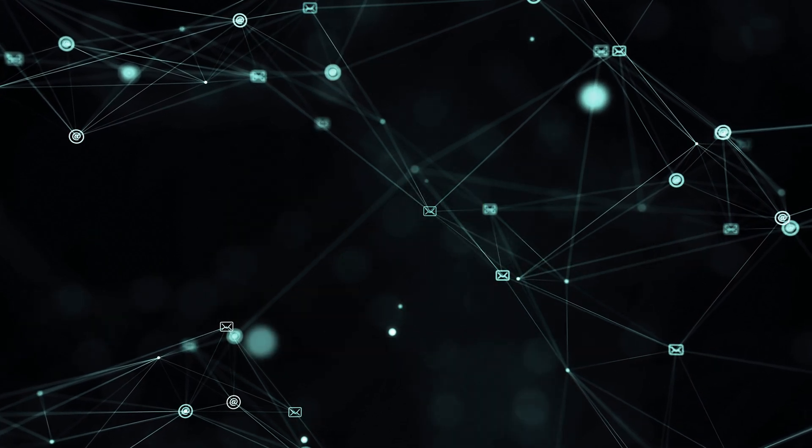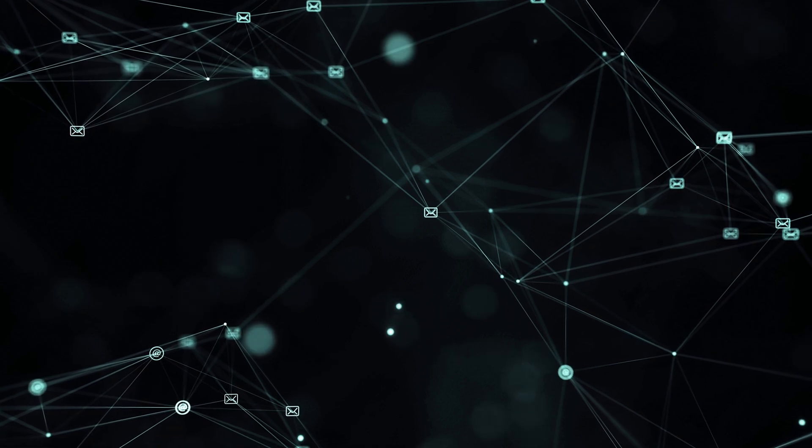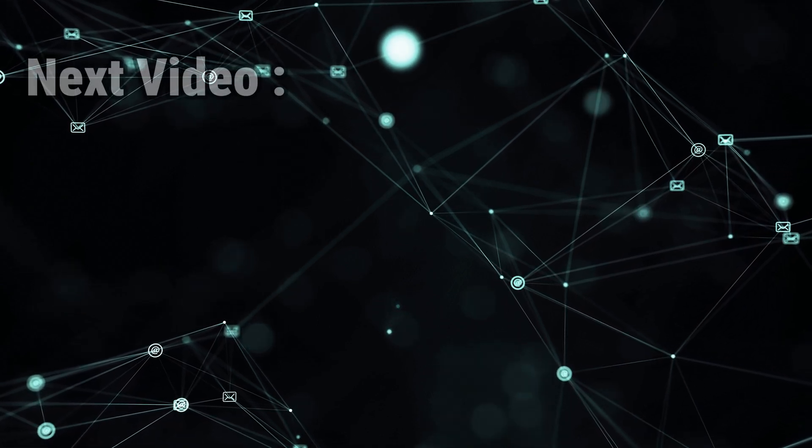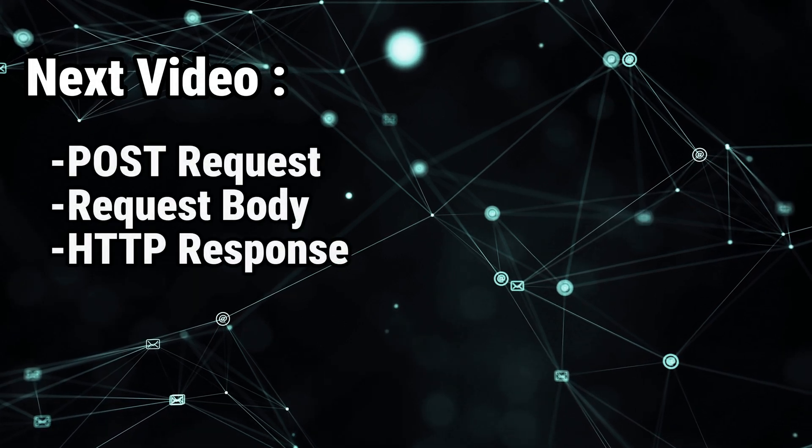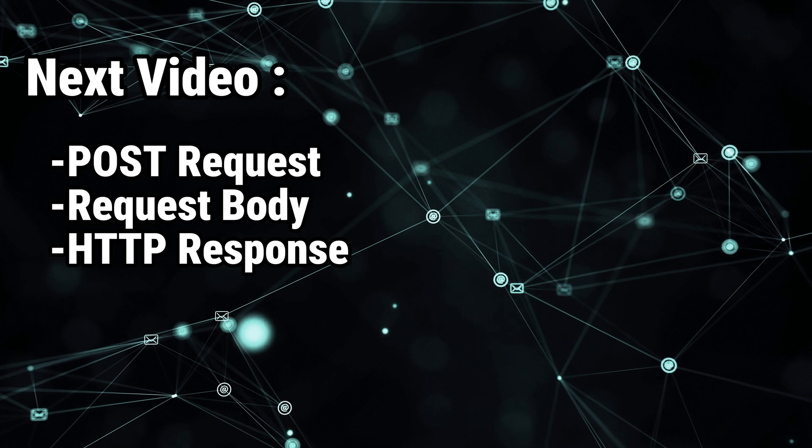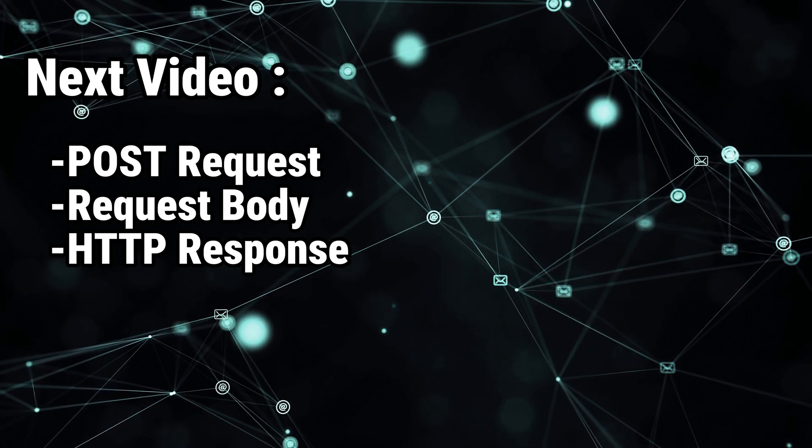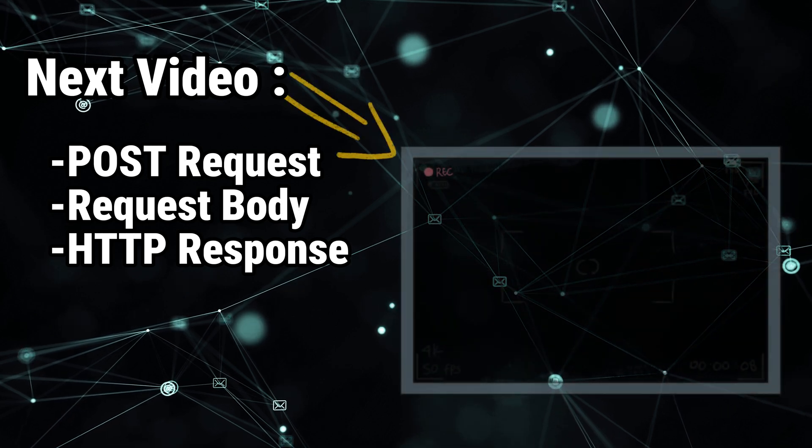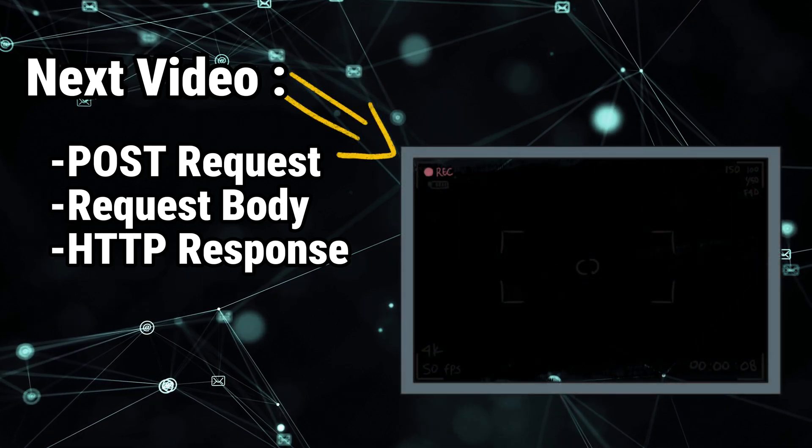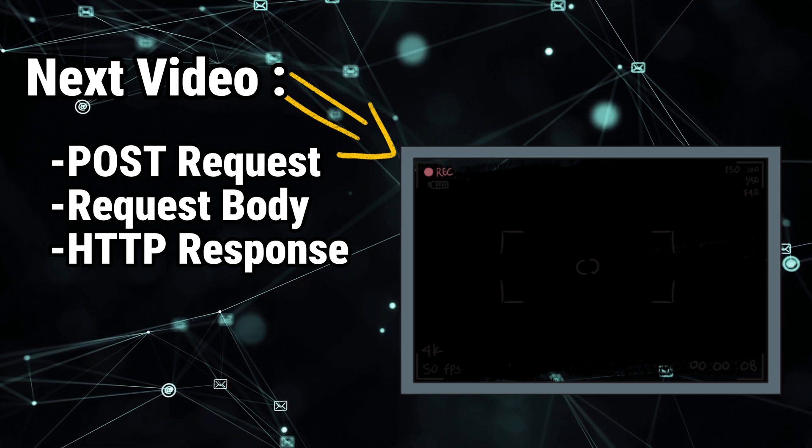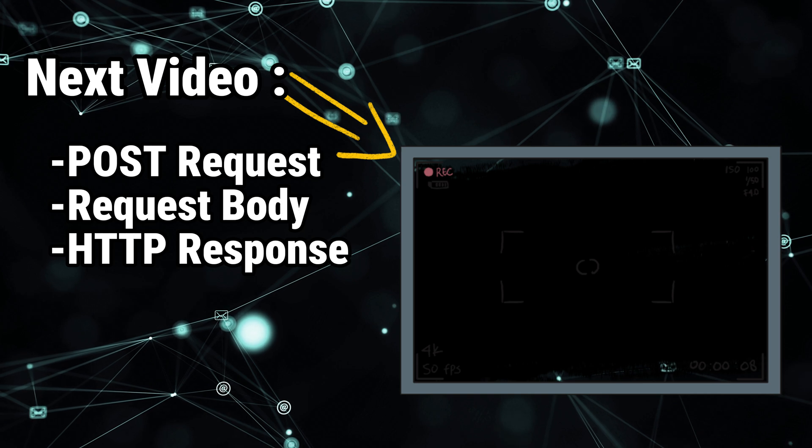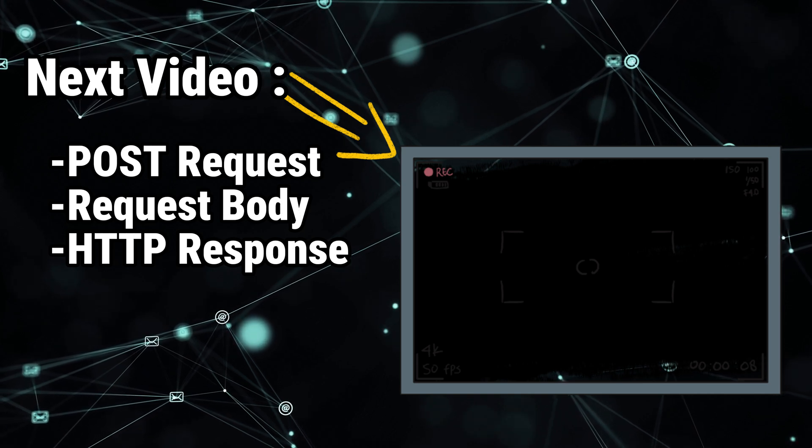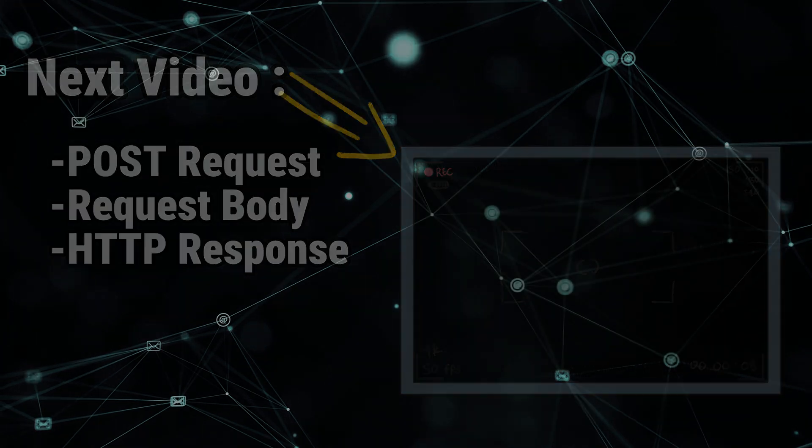So yeah, congrats. I hope you learned something new through this video. In the next video, we'll look at the POST request, the body of the HTTP request, and the HTTP response. I will leave that video right here in the end screen, so you can watch it if you are interested. If you have any questions, feel free to ask in the comments. If you appreciate the content, take a moment to subscribe to the channel to stay updated and keep learning. And as always, happy pen testing!